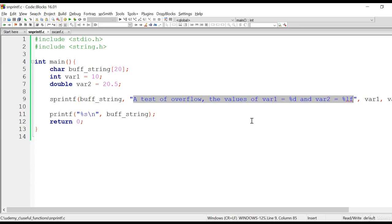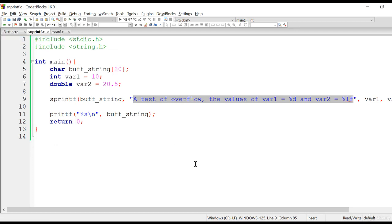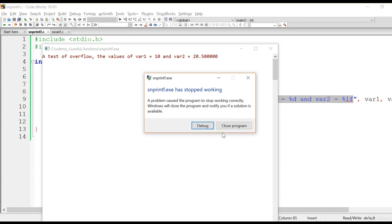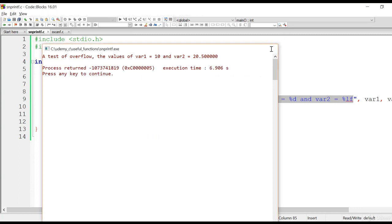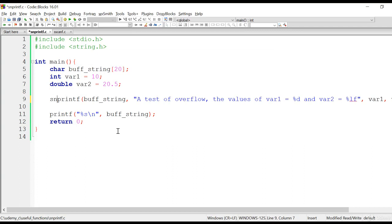sprintf is not going to ignore the overflow characters — this kind of programming is actually unsafe and unpredictable, and can crash the program. Let's run this and see. The program crashed and is saying it has stopped working. This is unsafe programming. So in order to make your program safe, instead of sprintf, you can use snprintf if there is a chance of buffer overflow in your program.